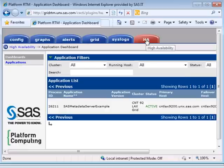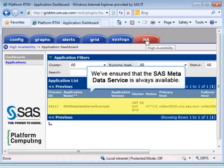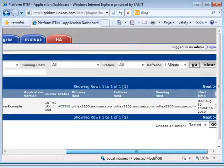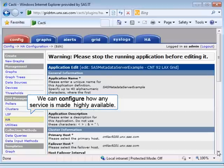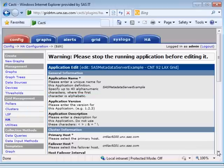In this example, we've made sure that the SAS Metadata Service, a critical component in the SAS architecture, is always available. The Metadata Service is active on our primary host, and if there's any problems, we've identified the failover host to automatically restart the service on. We can explore in more detail how we make these services available using the HA facilities under the PlatformRTM for SAS configuration tab.